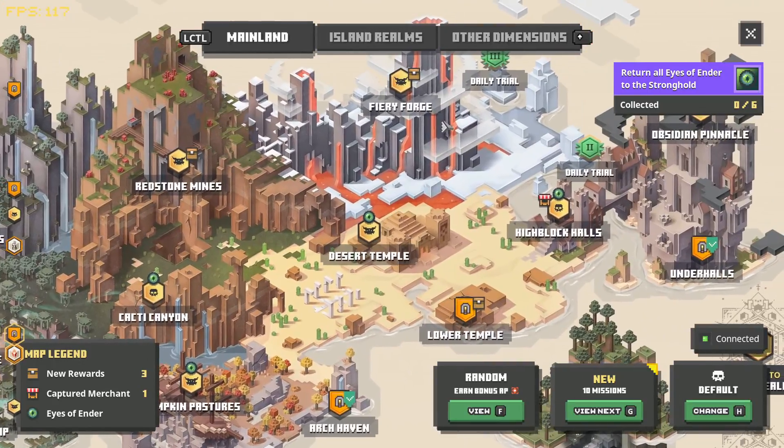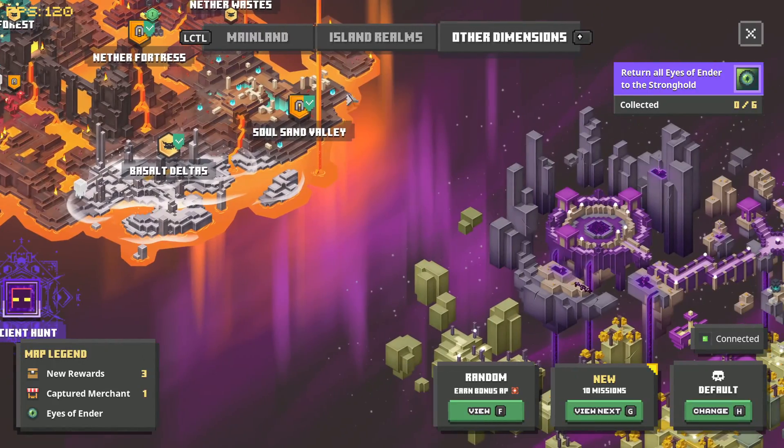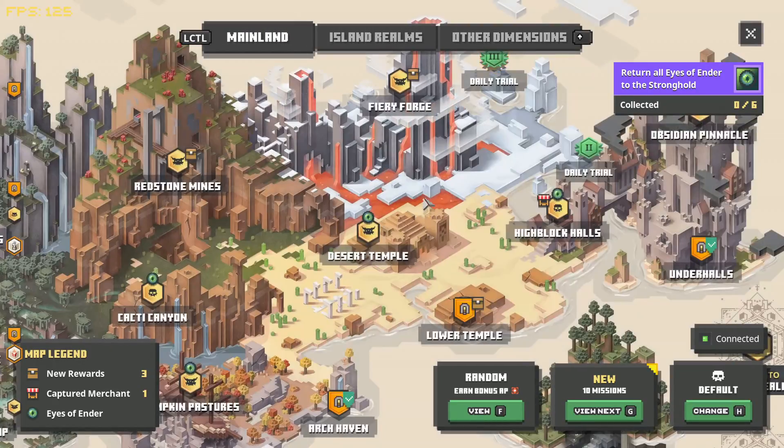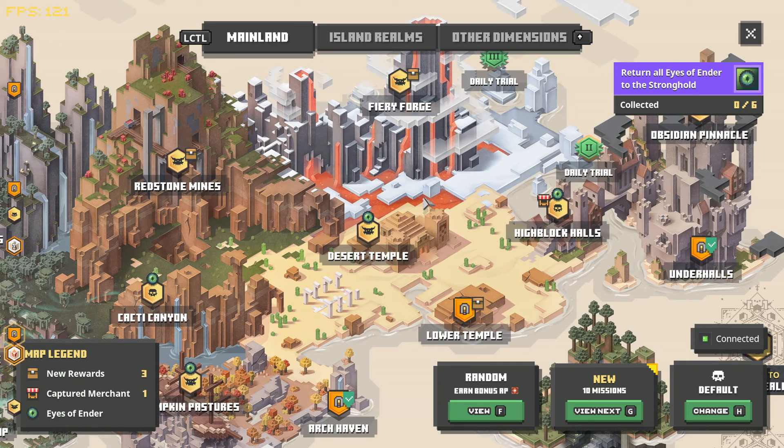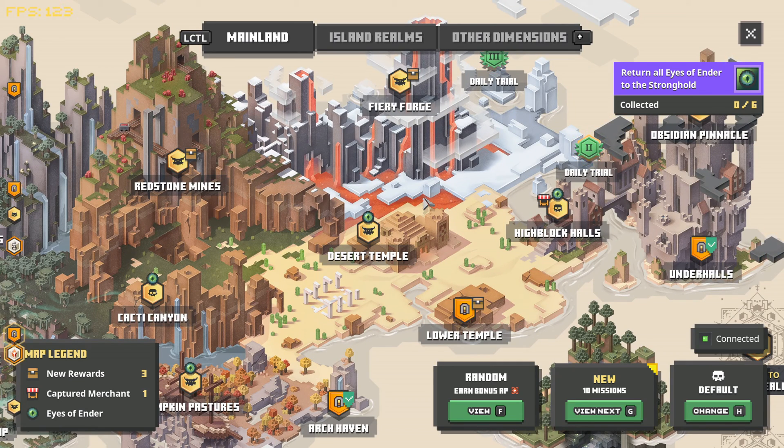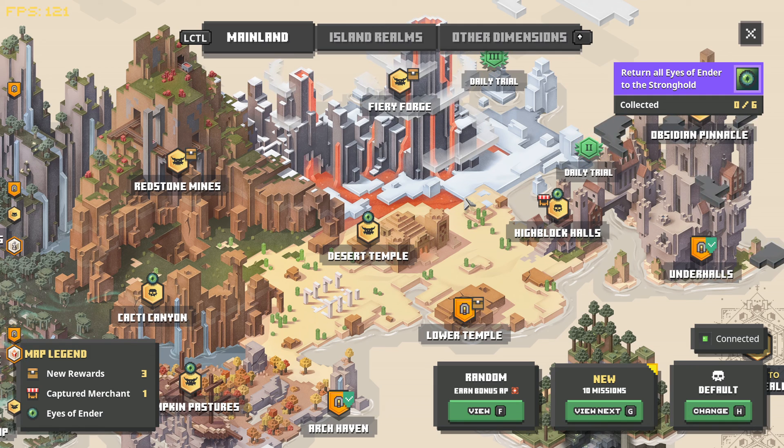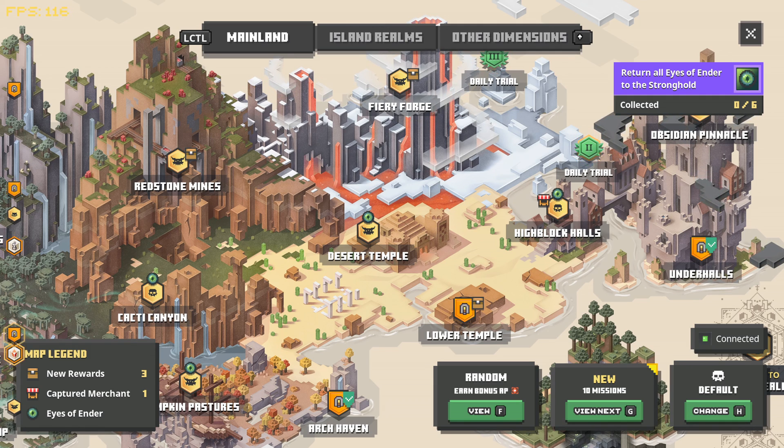That is how you get a save file and put it into your save file location to play on Minecraft Dungeons.